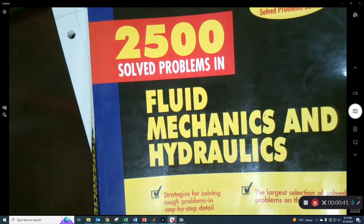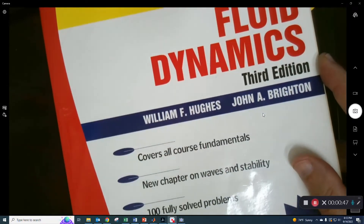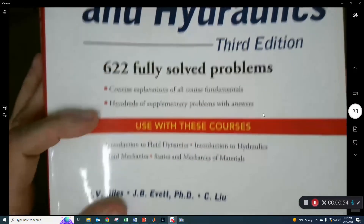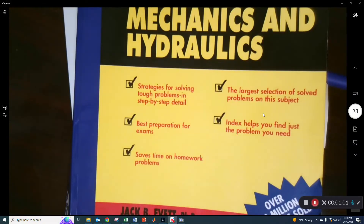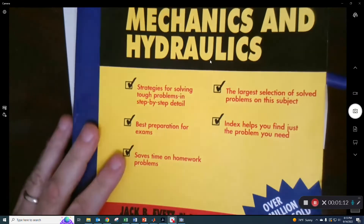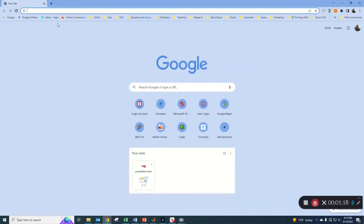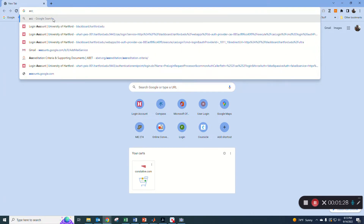There are other books too — there's one called Fluid Mechanics by Hughes and another called Fluid Mechanics and Hydraulics by the same author, Everett. It's a pretty good buy. Notably, if you're on a University of Hartford network, you can actually go to Access Engineering — you don't even have to have an account.